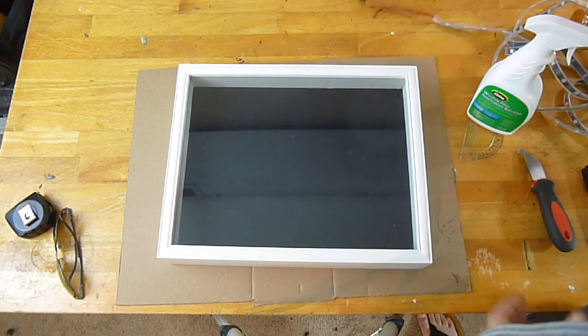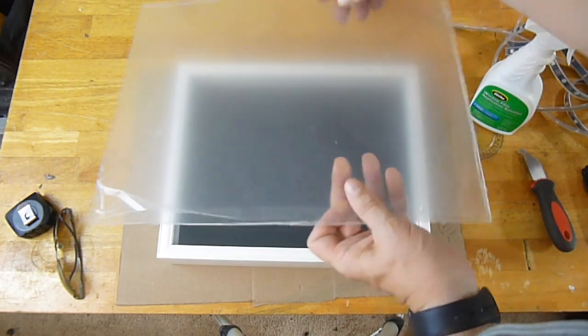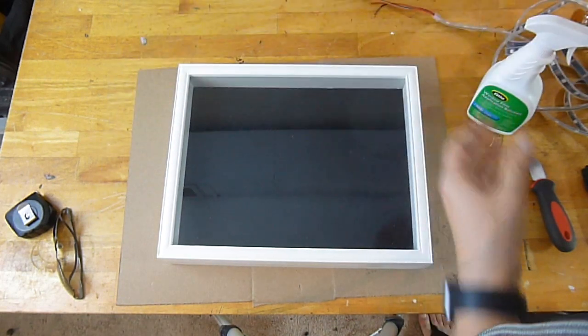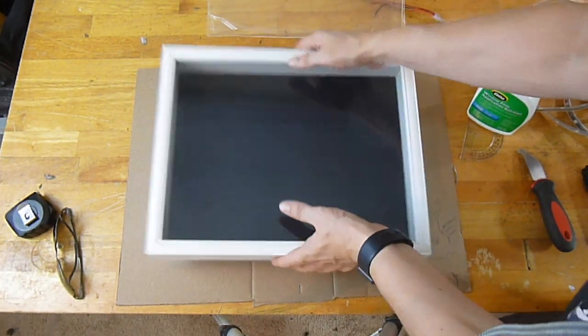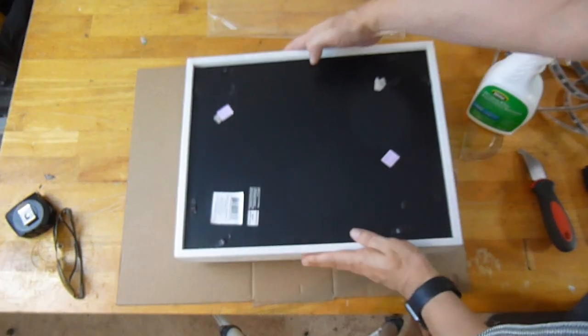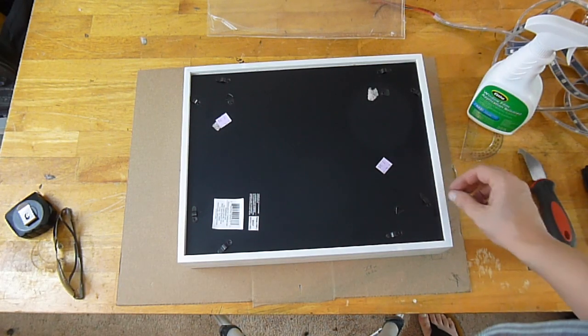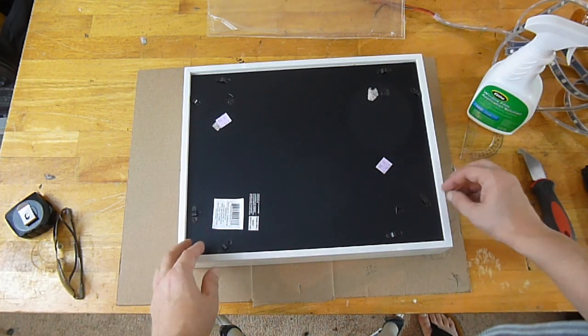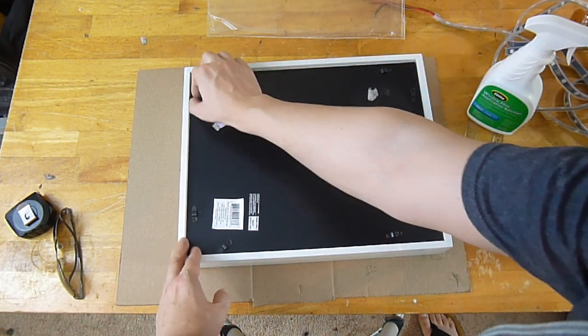You'll need some acrylic. As I mentioned, this one I've already cut using the scoring tool. This is the frame. We'll take the back off here and you'll be able to see exactly the setup that we're going to use.